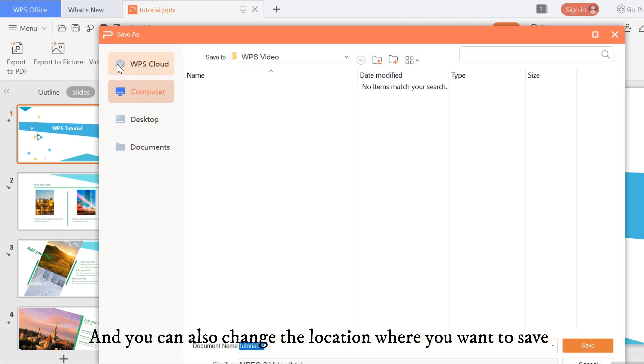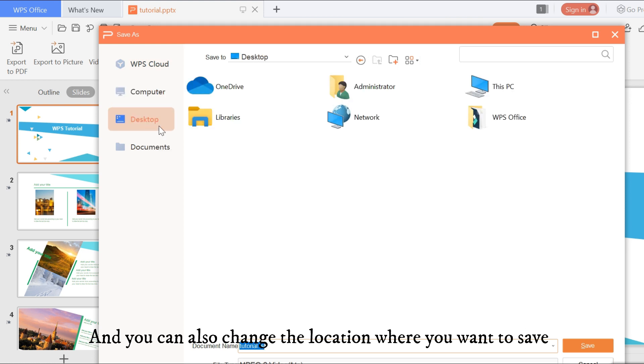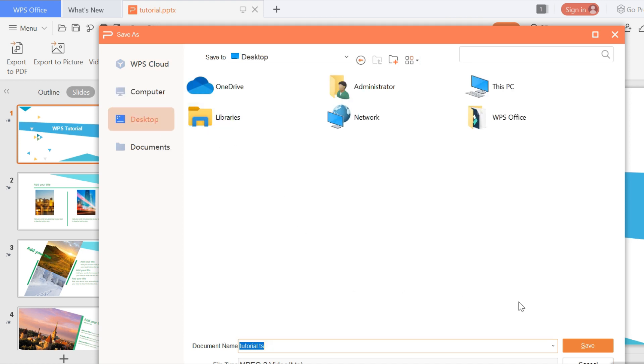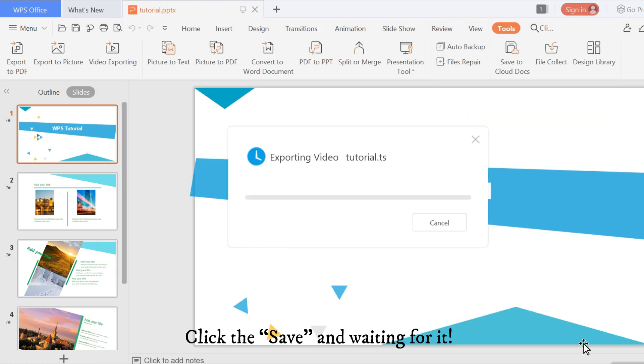And you can also change the location where you want to save. Click the Save and wait for it.